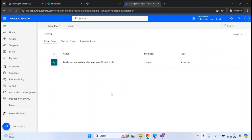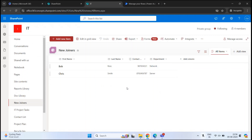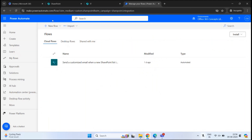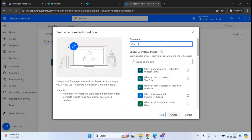In this example, we are going to create a flow so that when a new employee is added within this list, the flow will send a notification to a particular user and also send a notification to a Teams channel, so everyone in the organization is aware of the new employee. To create a flow in Power Automate, click New Flow and select Automated Cloud Flow. Let's give it a name — for example, Custom Flow.